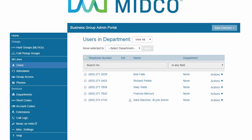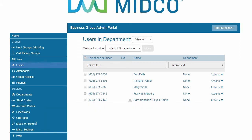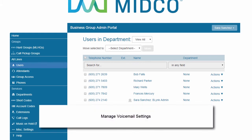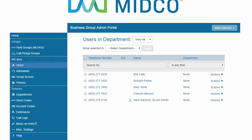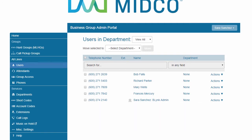As an admin, you can reset users' passwords for the comm portal and the soft phone app for mobile and desktop. You can also manage voicemail settings. Each user with a voicemail box is also provided a call services pin, which is used to access their voicemail box and other features throughout the desktop phone equipment.